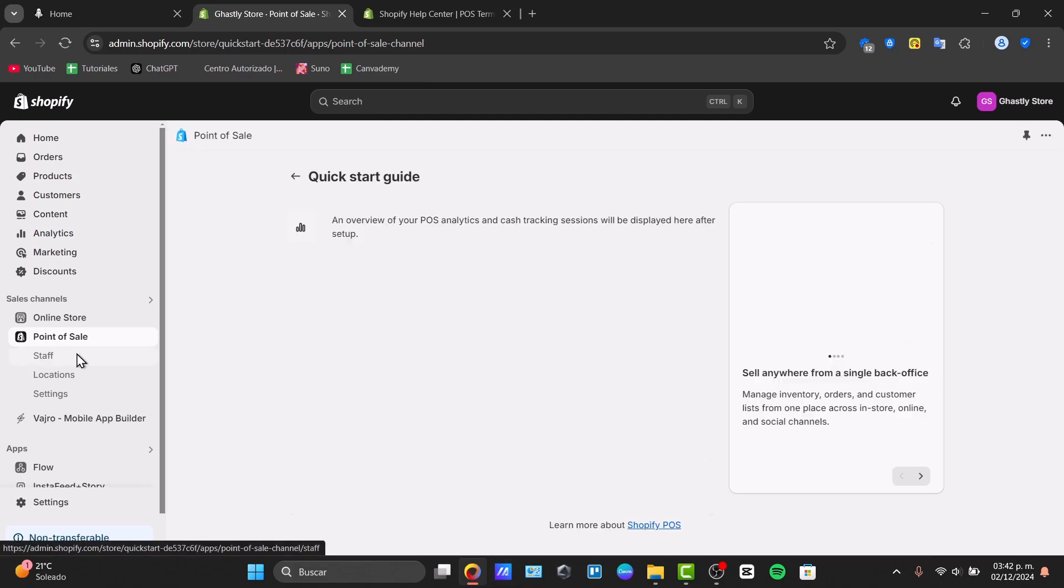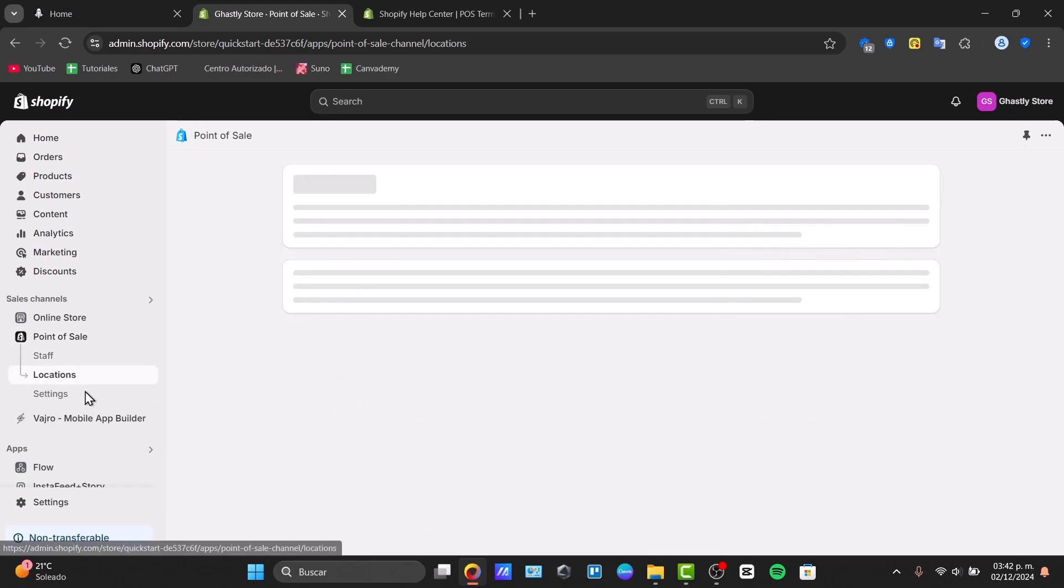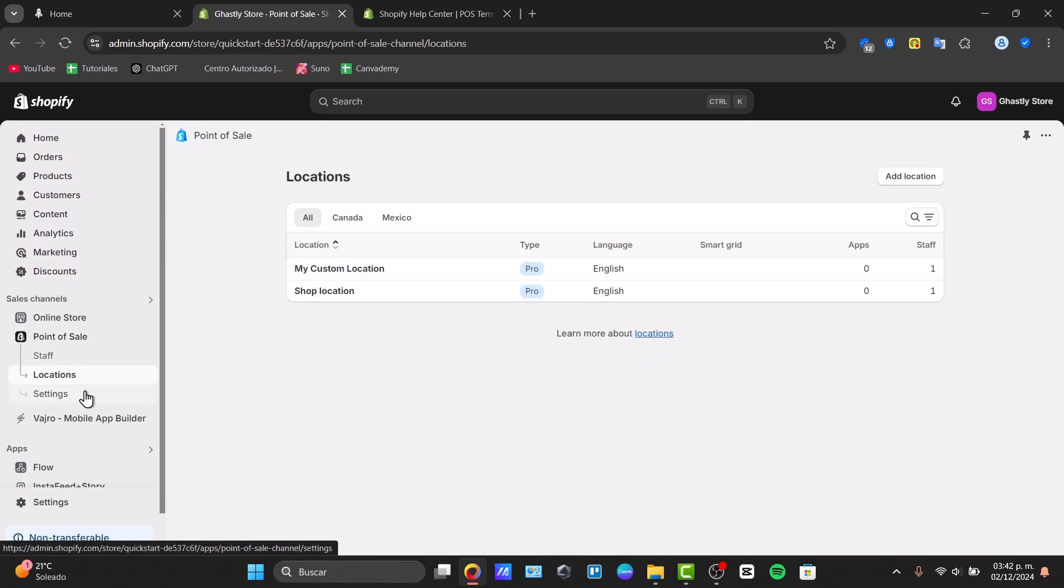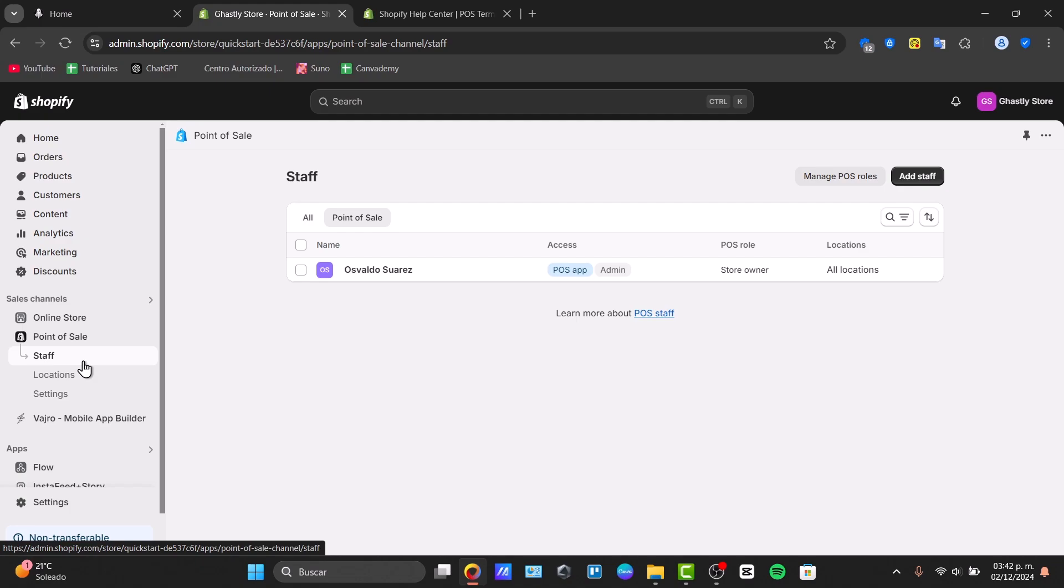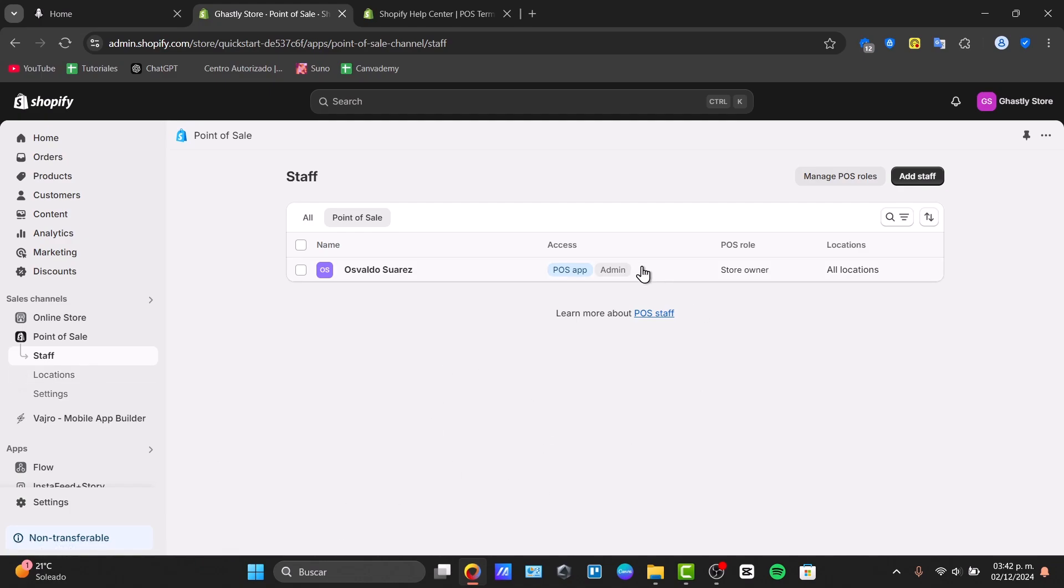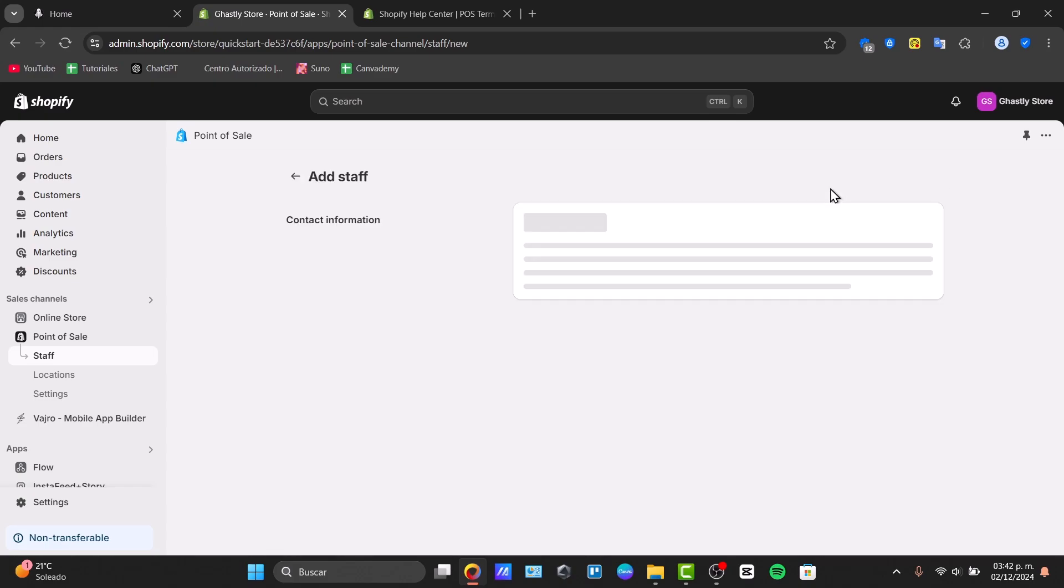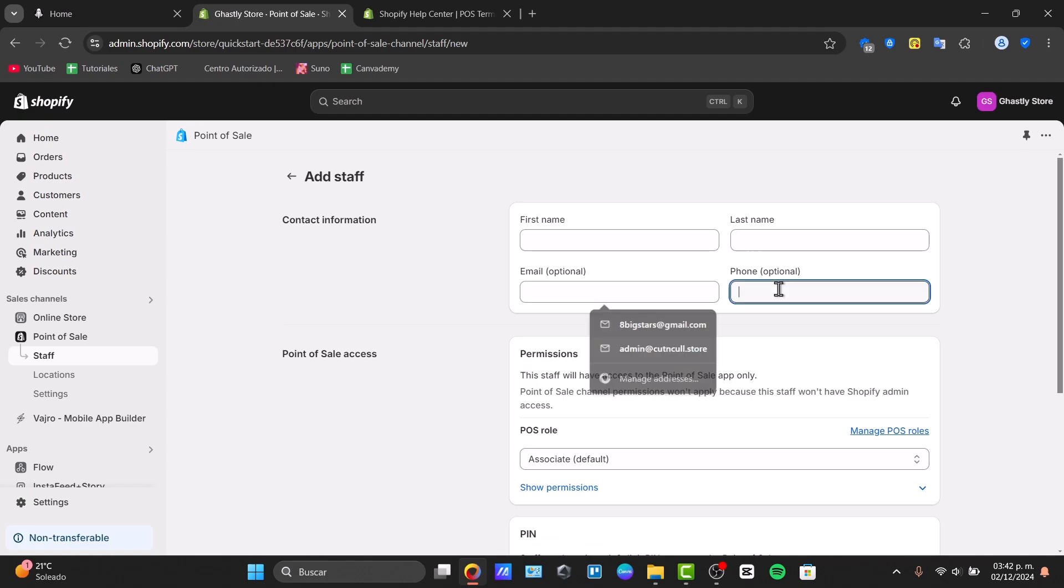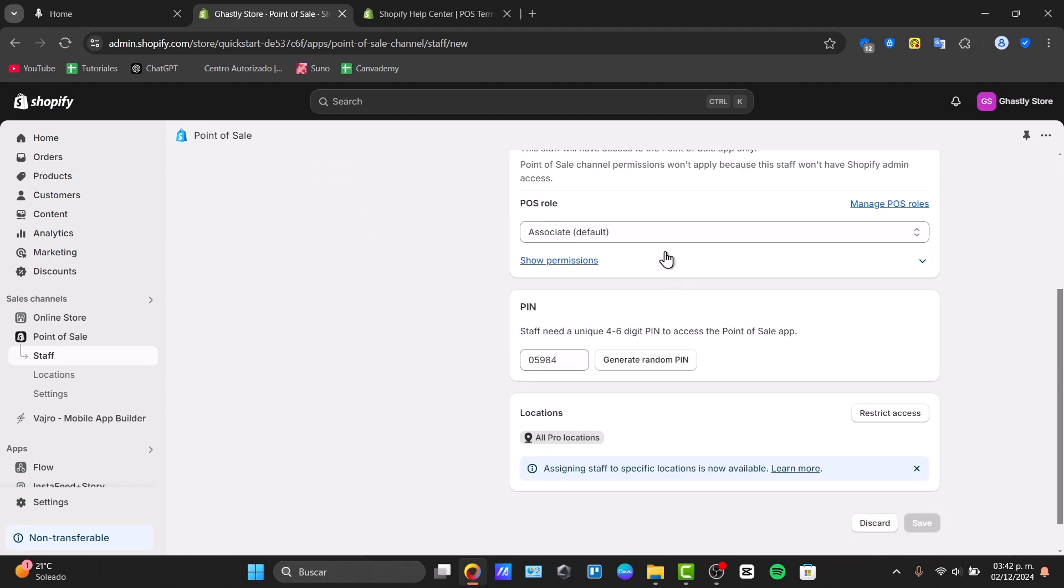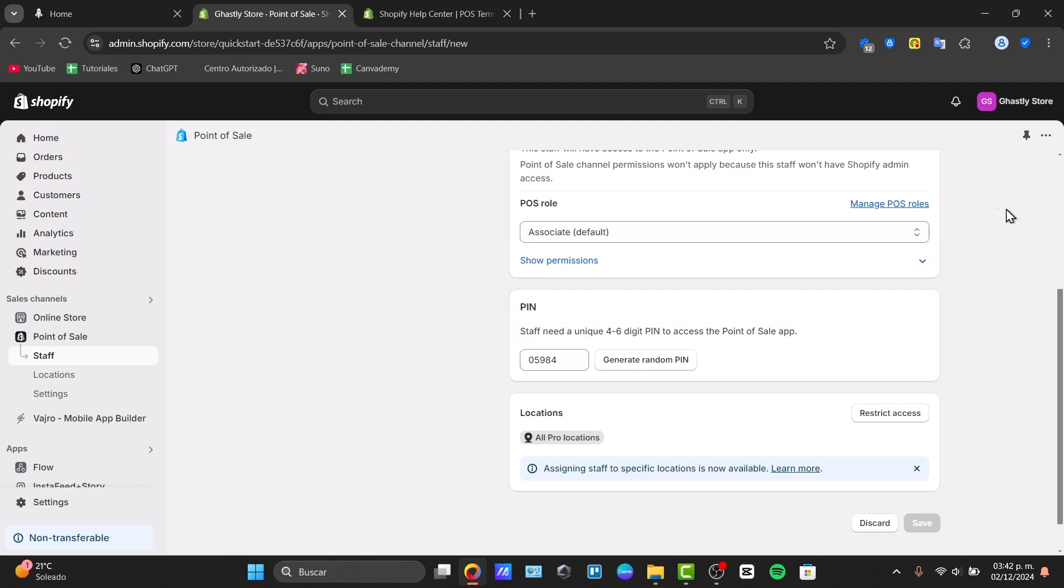I have the staff, I have the locations and I have the settings. The staff is for people who are working with me and I can give them access to the Shopify store. I can add my own staff and I can manage my POS permissions. I can add the first name, the last name, the email, the phone, and the permissions could be full permissions or limited permissions. I can manage those roles, create my roles and I can create pins to access the point of sale application when they check out directly into their phones.